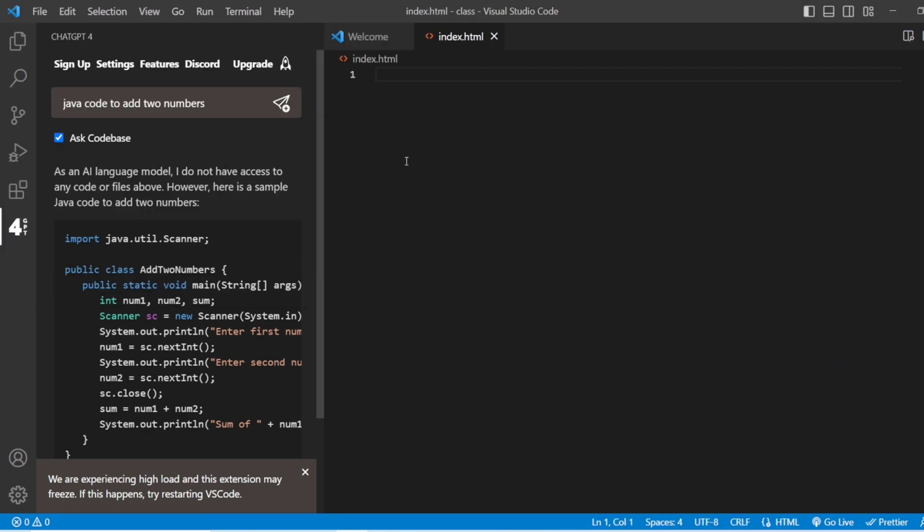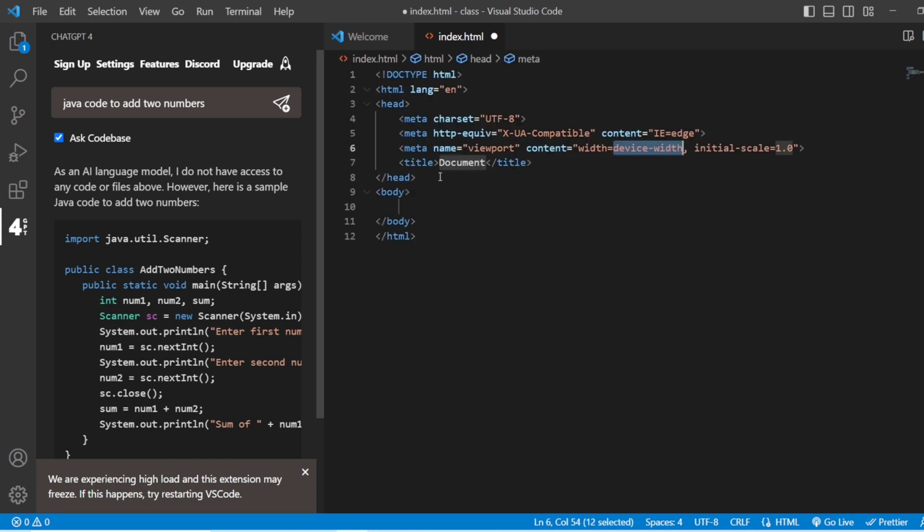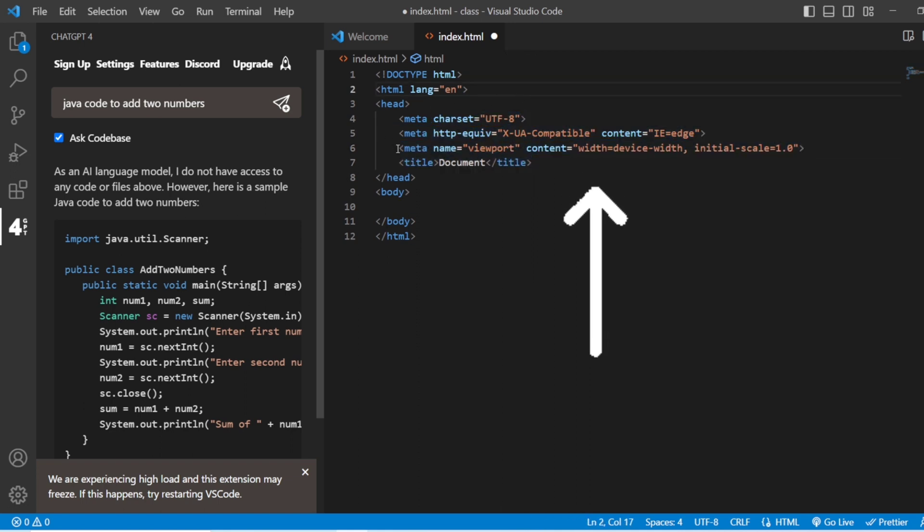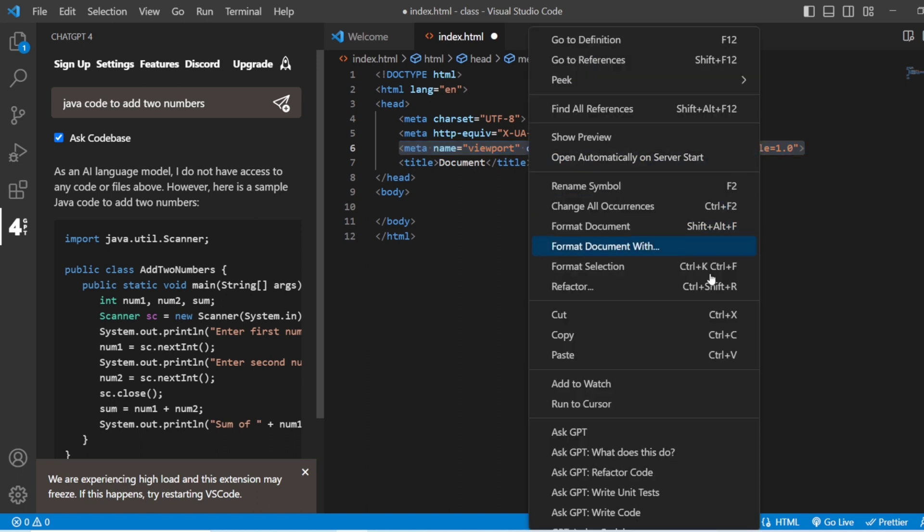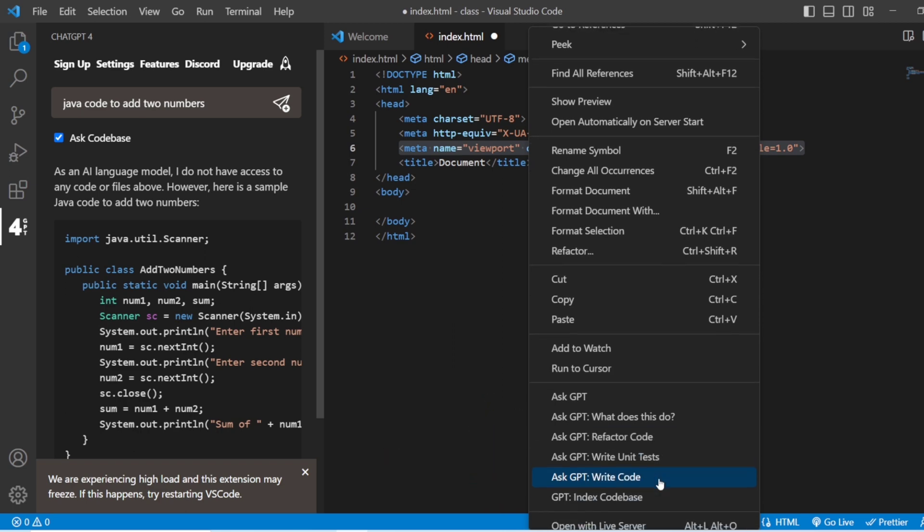Let me add here a new file. I'm going to give it index.html. Inside this index.html, I'll write HTML5. Let me select this meta tag that is there.